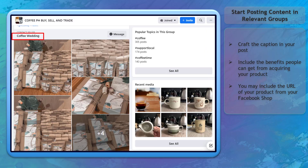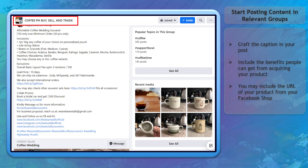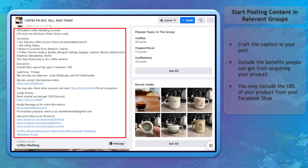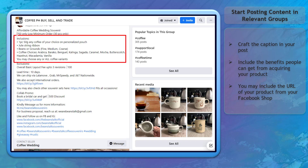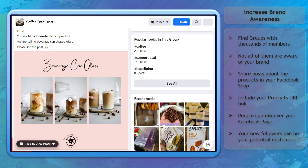Start posting content in relevant groups. Craft the text that will appear as the post's description about the products that you will share inside the group. Include the benefits of the product that can help people as they purchase your product. Sharing your products in groups can help increase brand awareness.